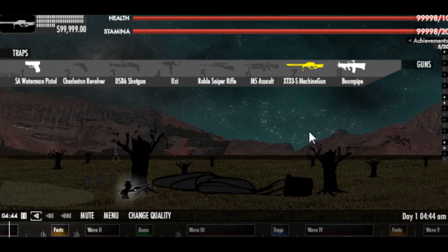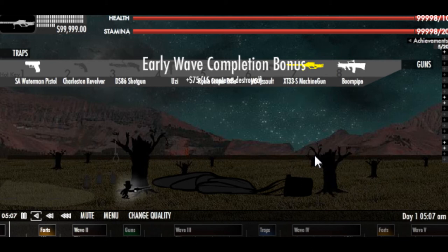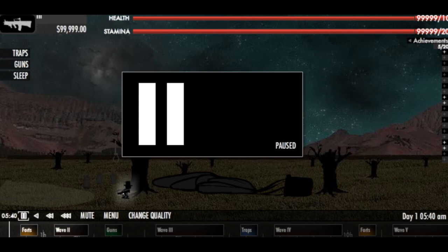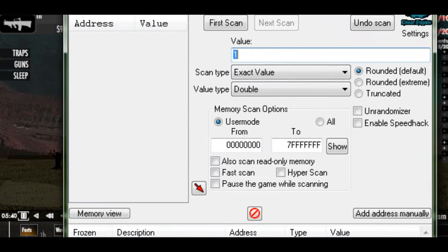And I'm going to show you one more gun just to show you that it's tricky for each gun. So I'm going to show you on the boom pipe. Right now I have three, which is its maximum clip size. So I'm going to come in here and hit new scan.